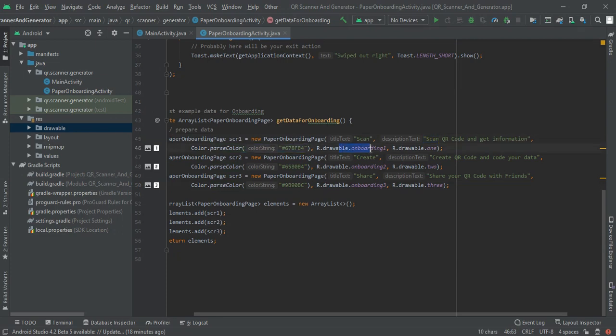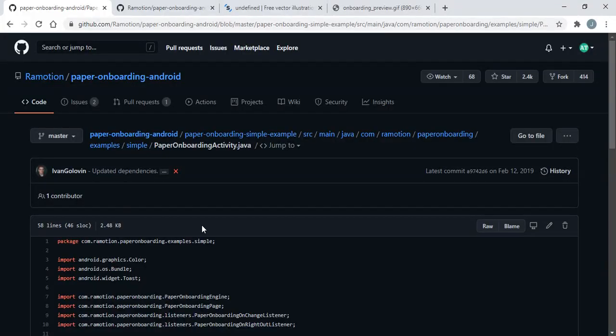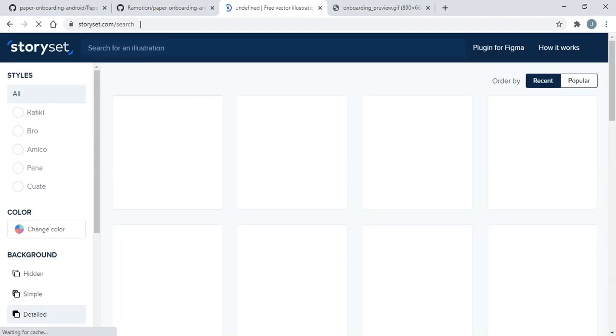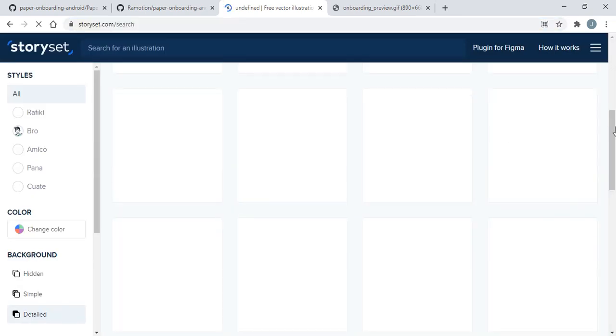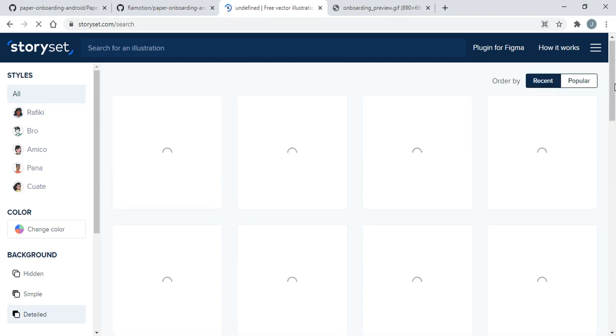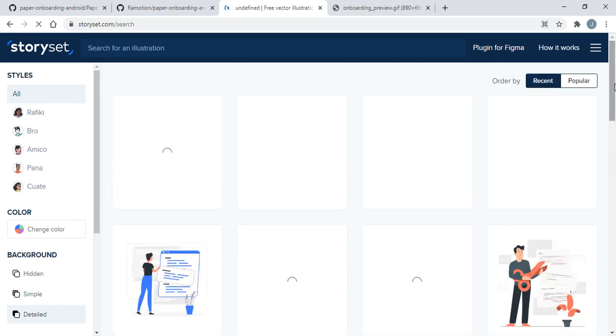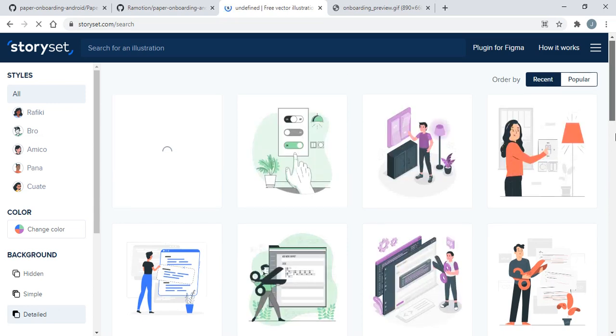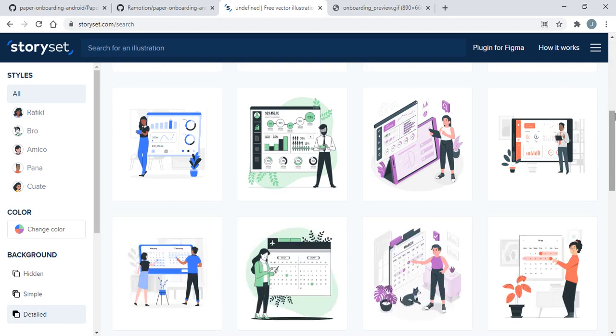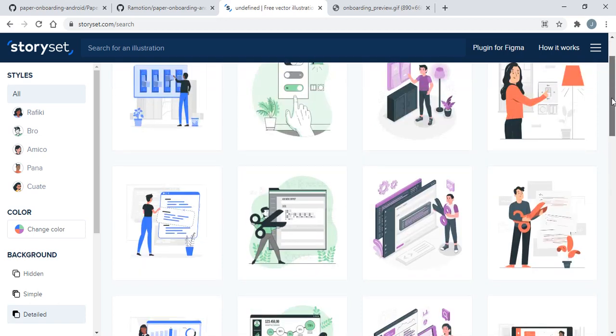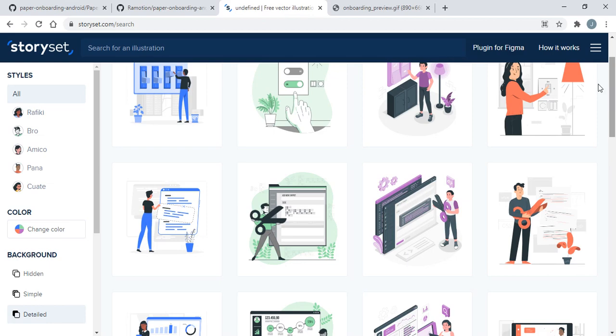I'm going to give you the source where you can find all these illustrations. This is a website named story set. This enables us to get the illustrations that we usually want in our projects. Nobody on YouTube will give this type of resource where you can find these amazing illustrations.